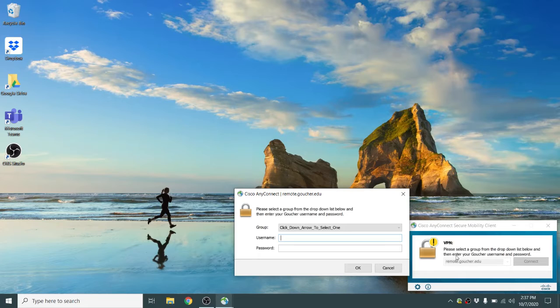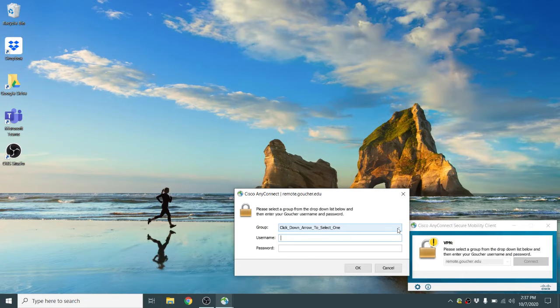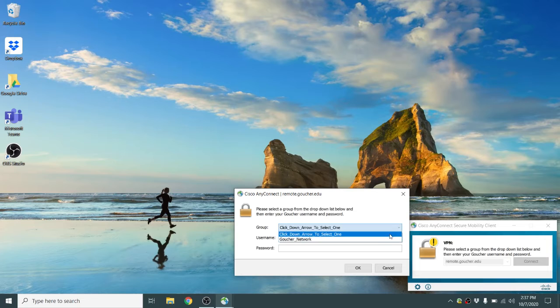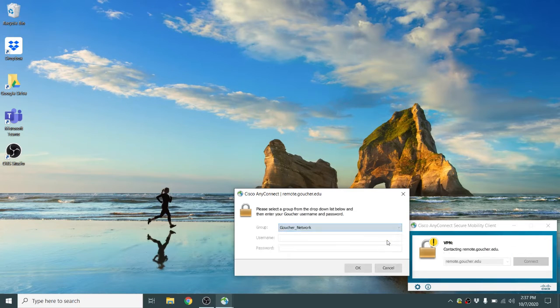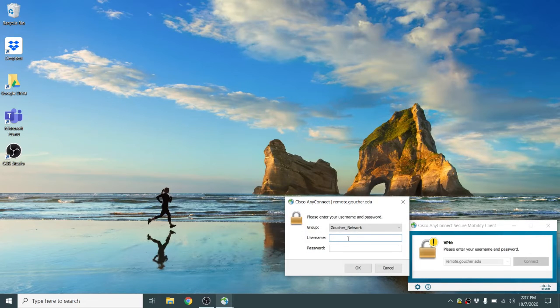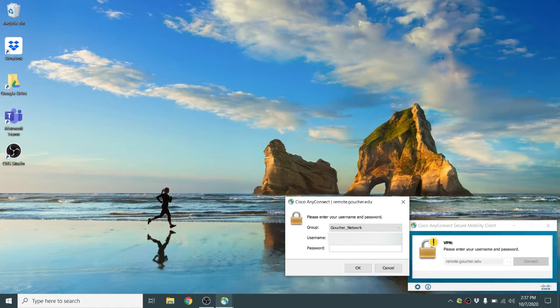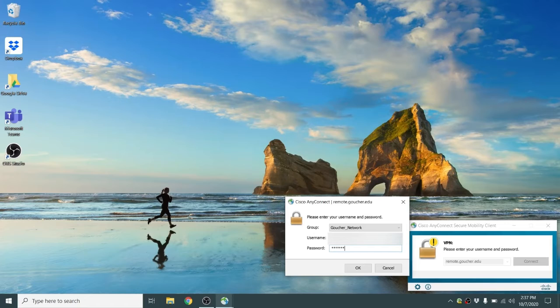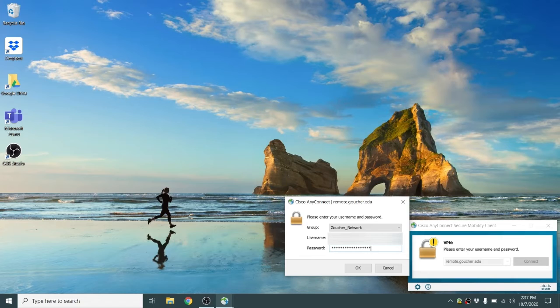For the second window, for the group, there's only one option: GetcherConnect GetcherNetwork. Then you type in your username and your Goucher password, and click OK.